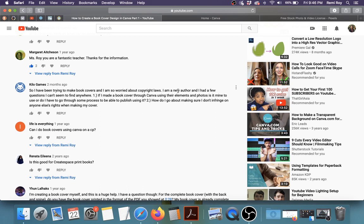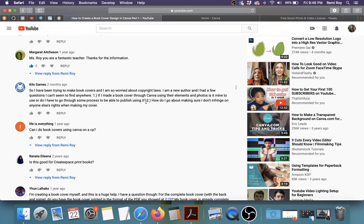So I have been trying to make book covers and I am so worried about copyright laws. I'm a new author and I had a few questions I can't seem to find anywhere. Number one, if I made a book cover through Canva using their elements and photos, is it mine to use or do I have to go through some process to be able to publish using it? Number two, how do I go about making sure I don't infringe on anyone else's rights when making my cover?